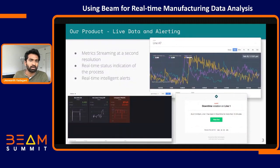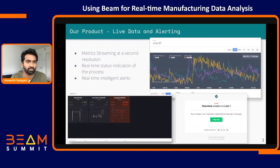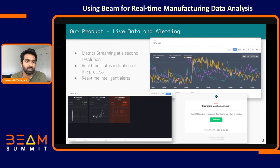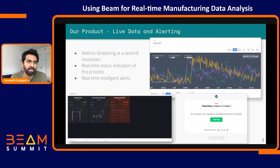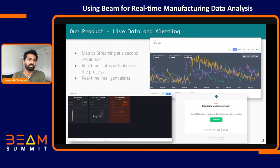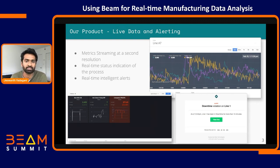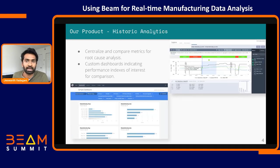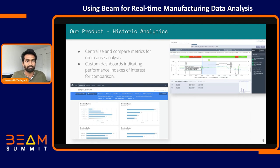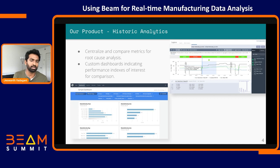A glance into our product: we do a lot of real-time work. We have metrics streaming at a one-second resolution. We show factory status indicators in real time and send alerts when a process enters bad conditions via email or push notifications. We also have historic analysis tools so people can do root cause analysis, plus dashboards showing key performance indexes that allow customers to compare previous runs against today's runs.